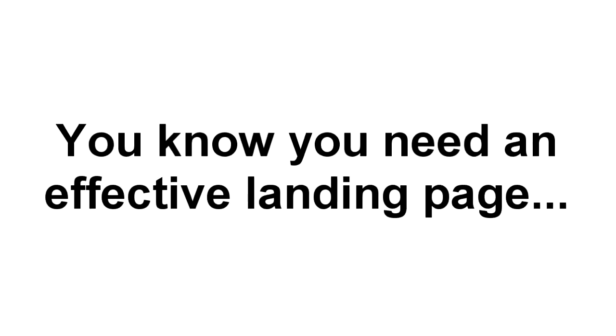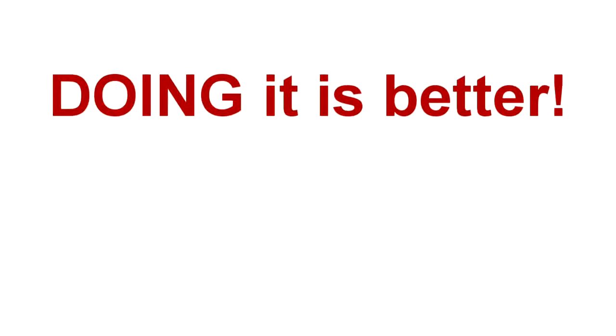You know you need a list, and you know the more effective your landing pages are, the more people you'll put on that list. And while knowing that is good news, doing it is way, way better.